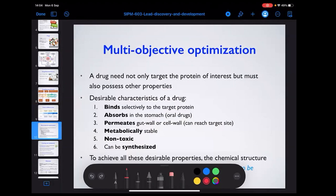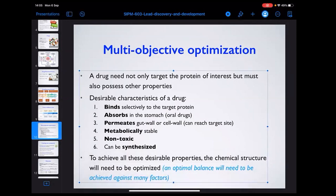We don't only want a compound that optimally inhibits the target protein — we also need it to have favorable pharmacokinetic properties. It should absorb in the stomach, be permeable to the gut wall, cell wall, and blood-brain barrier (if a neurological drug), be metabolically stable in the cytochrome P450 system in the liver, be non-toxic, and most importantly be synthesizable so medicinal chemists can actually make it.